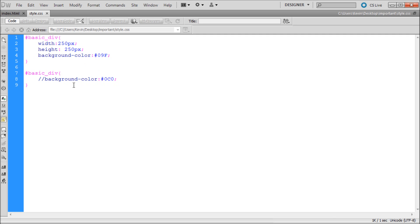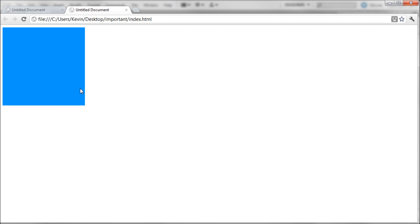So in my example here, I have the same CSS rule being applied to the same div. So if I only enable the top and we test it over in Google Chrome, you can see that we have a nice blue square.